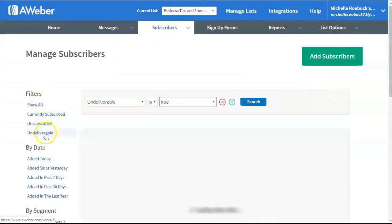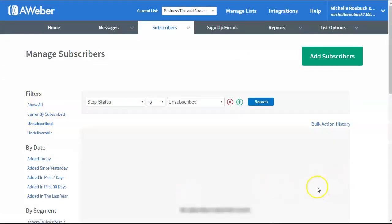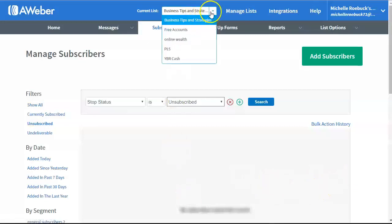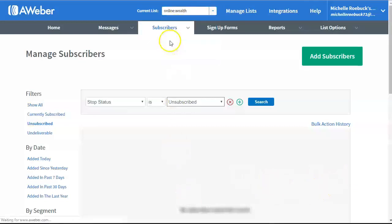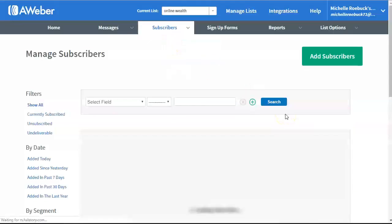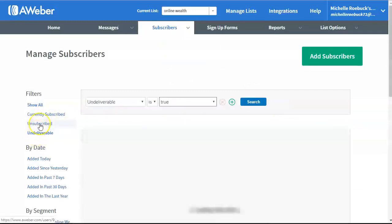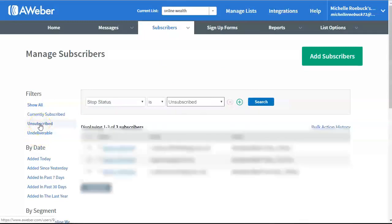Check to see if there's any unsubscribes. Unsubscribes. So, if you have unsubscribes, and I don't have any right now. Actually, I can check my other list here. I know there's a couple of unsubscribes on this one. Let me go to undeliverables first. Make sure there's none in there. Unsubscribes. So, I have three unsubscribes here.